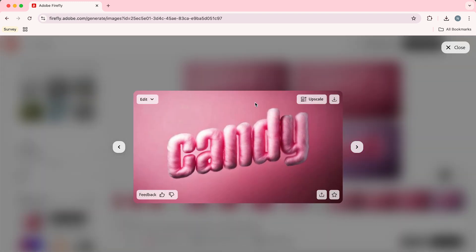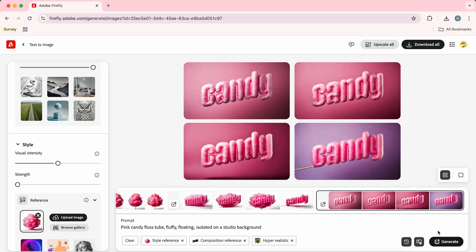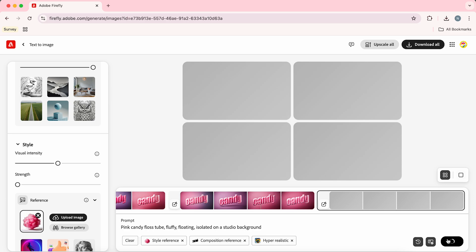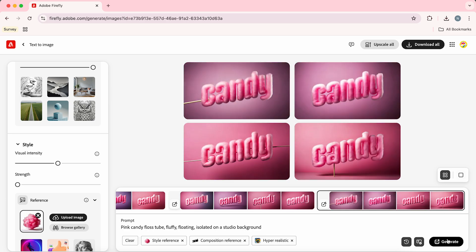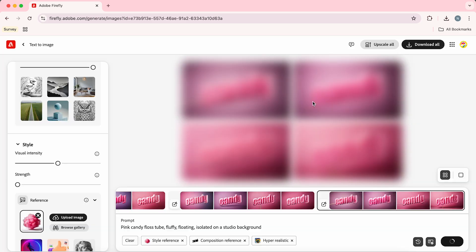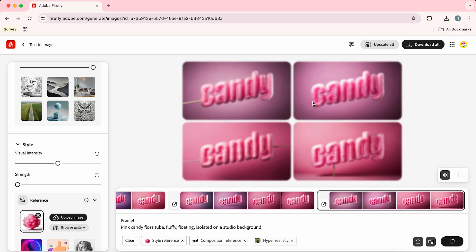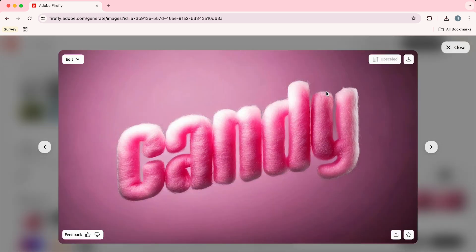I'm now liking the look of this one so we can go up and hit upscale. That's going to create a high fidelity image that we can then download. And that's how to create this 3D candy floss text effect using Adobe Illustrator and Firefly.